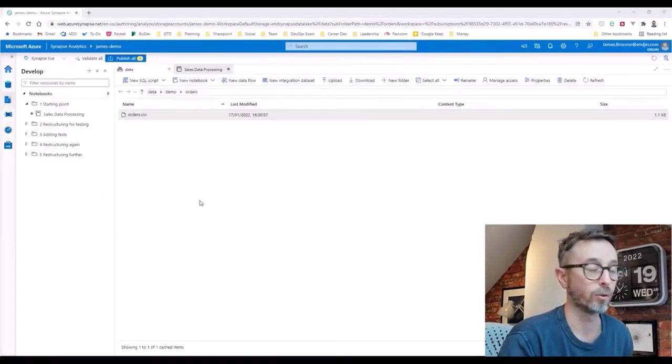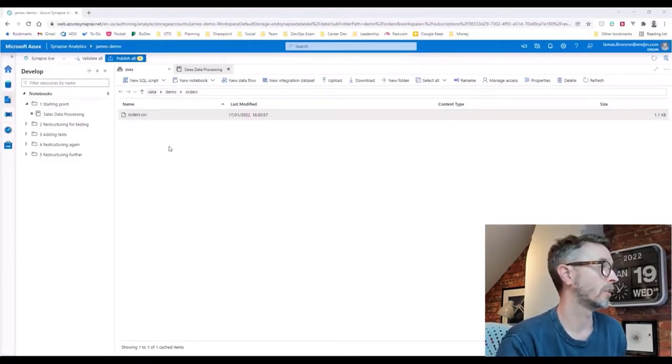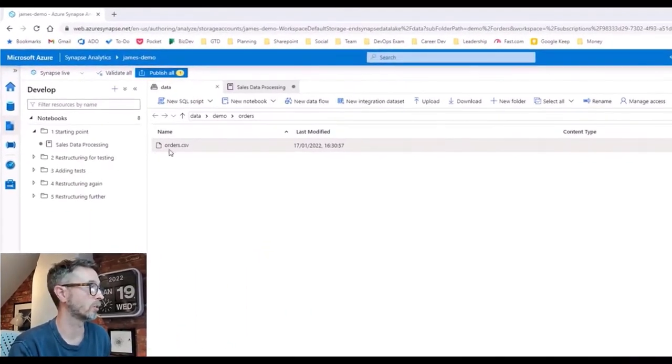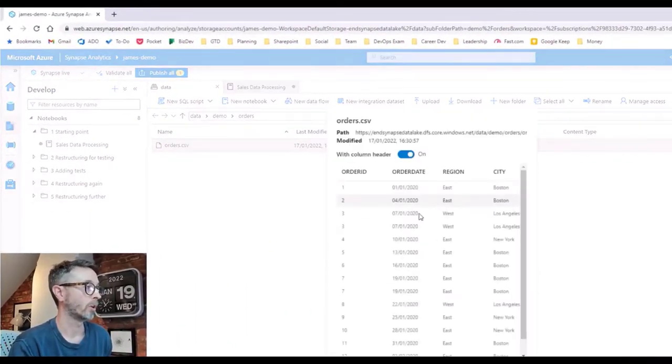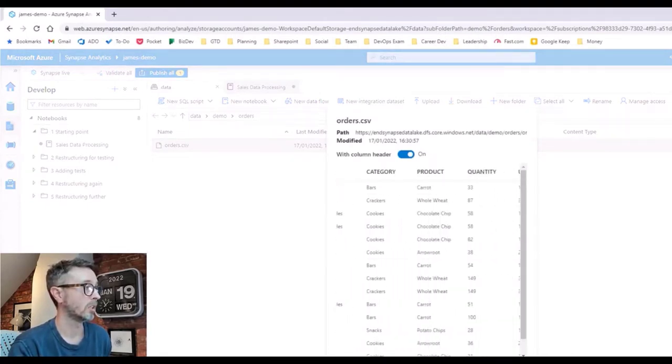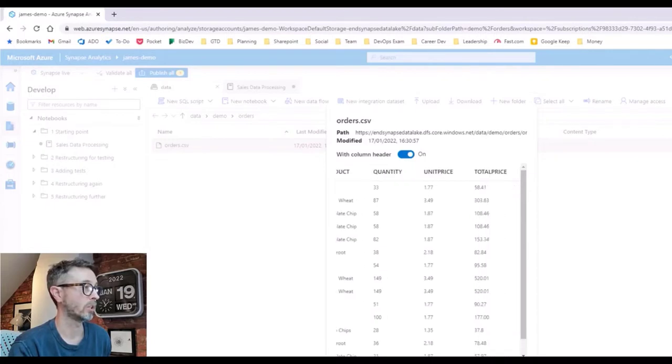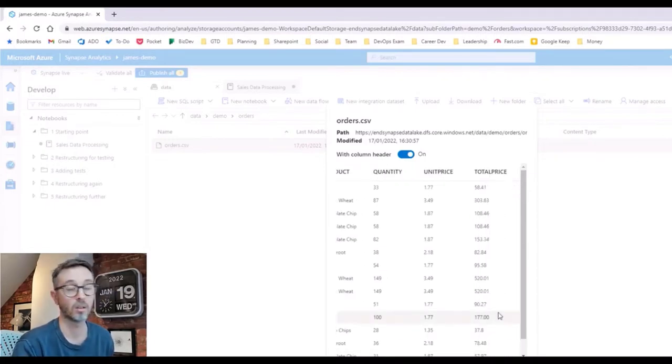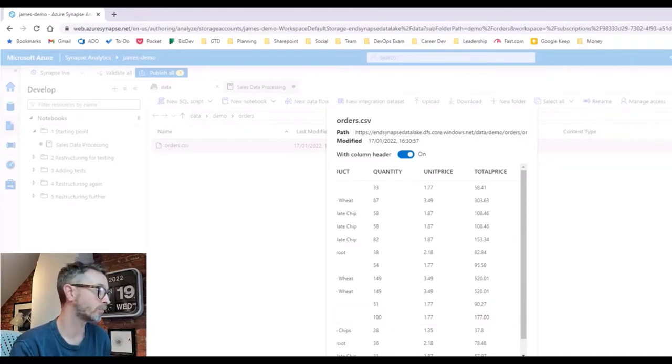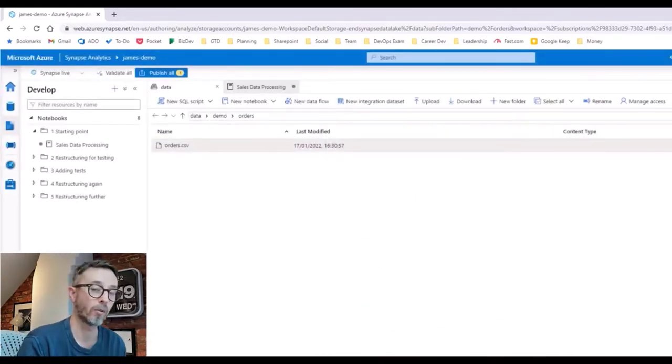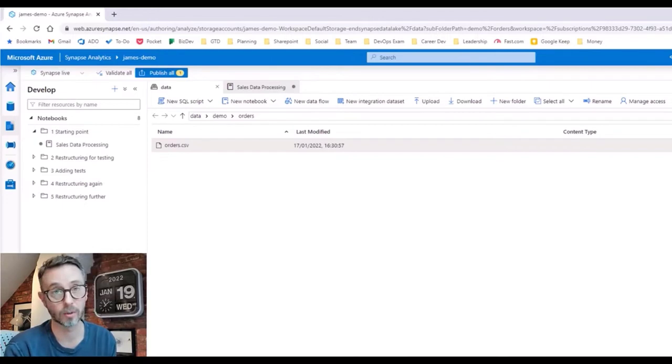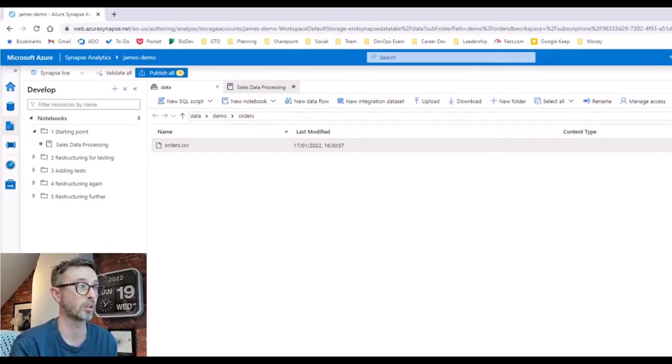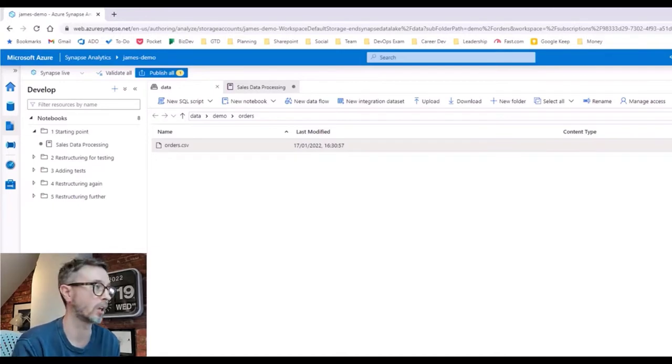Let's imagine that we're working for an organization that sells things in the data lake. We've got an extract from our source system called order CSV. If we look at that, it's a fairly simple schema: order ID, date, region, city, category, product, quantity, price, and total price. So basically what did we sell, how much of, and where did we sell it? And let's imagine that the business has said our source system doesn't give us any reporting requirements and we really want to start calculating things like how much do we sell per region.